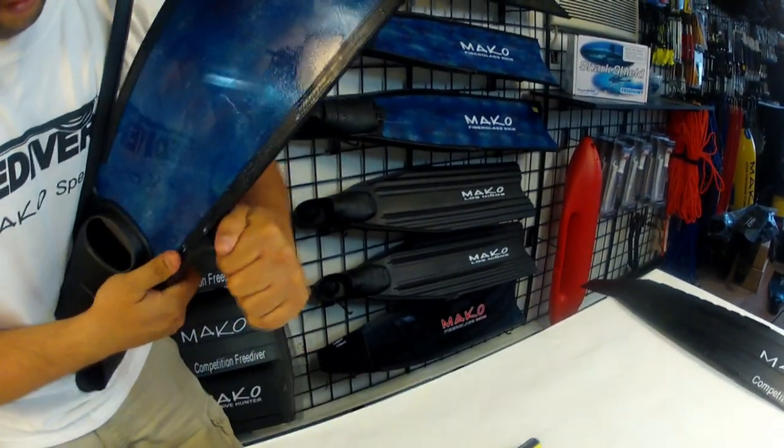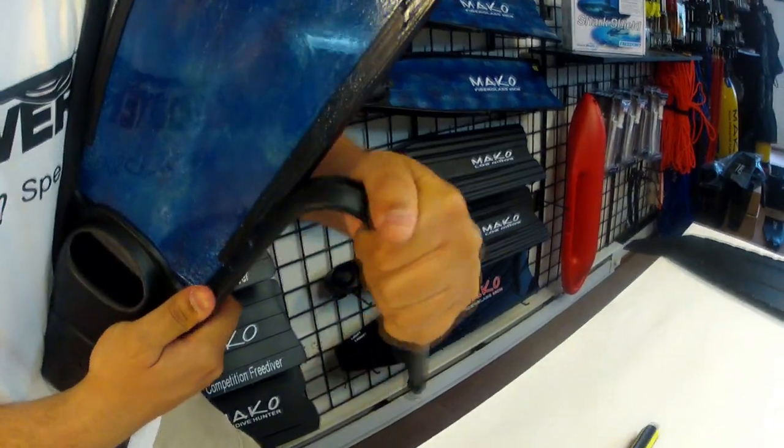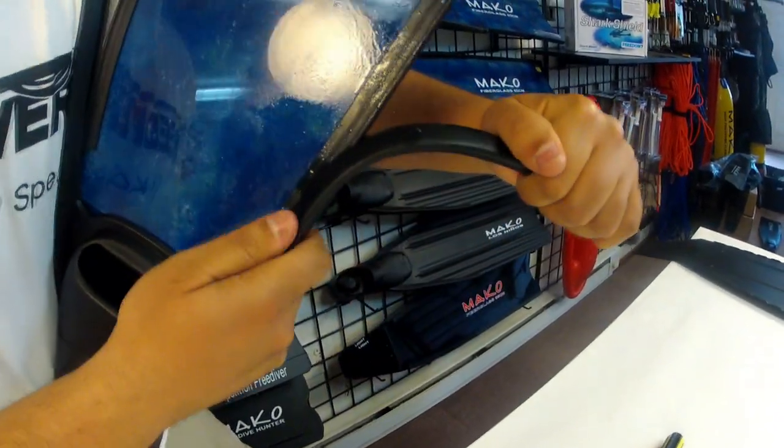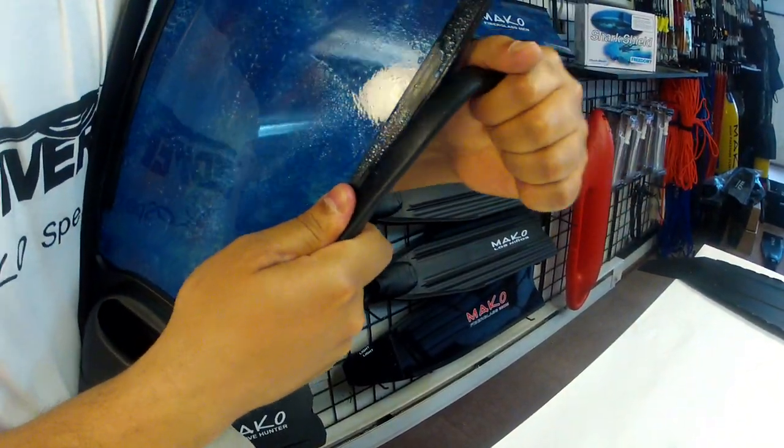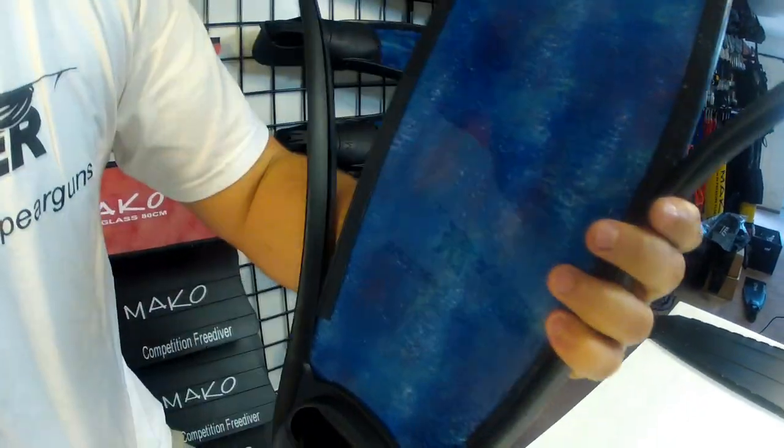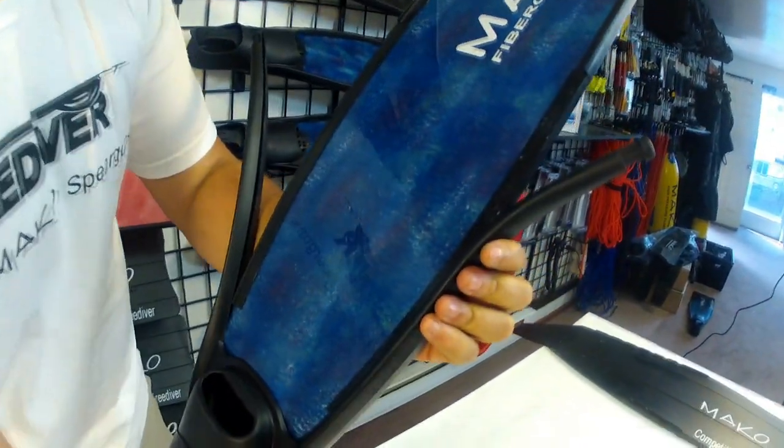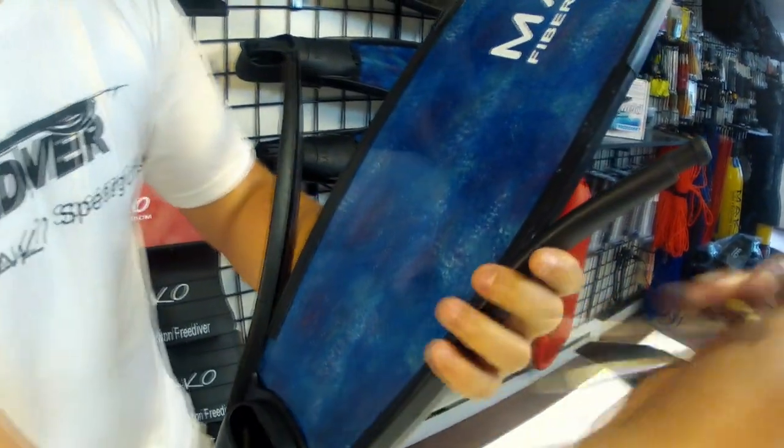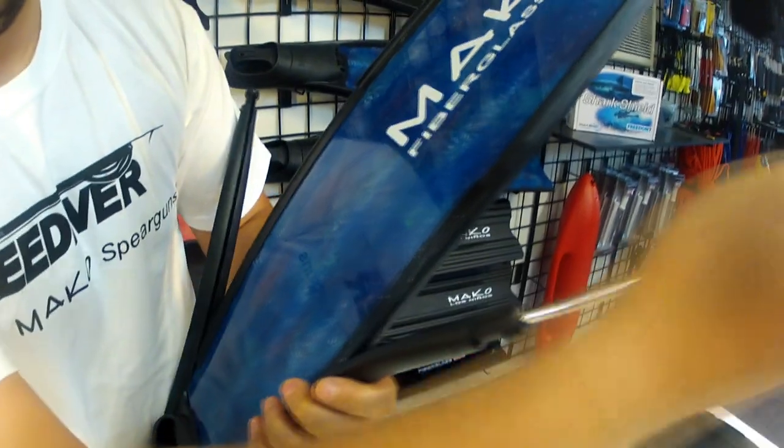By bending the foot pocket arm back we'll increase the size of the opening in the arm allowing the arm to easily slip over the fin rail. The trick here is using a back and forth wiggle action to work the arm over the fin rail.